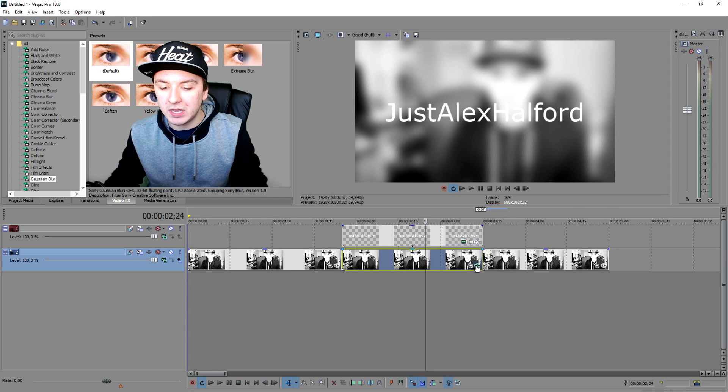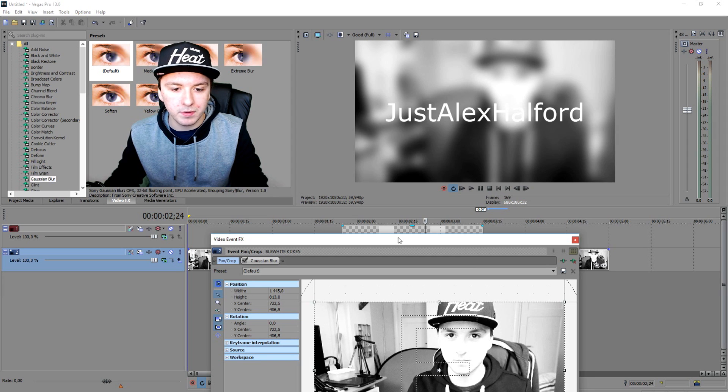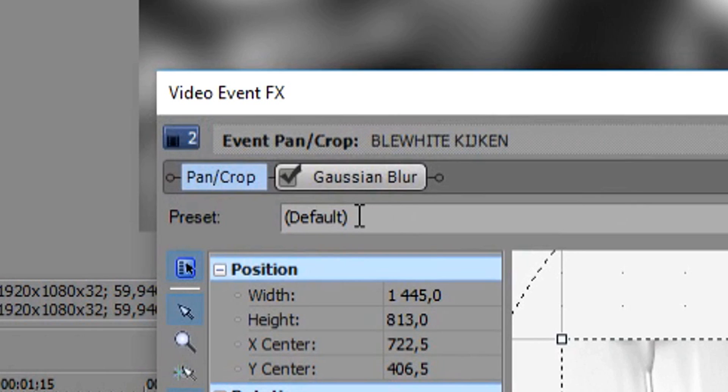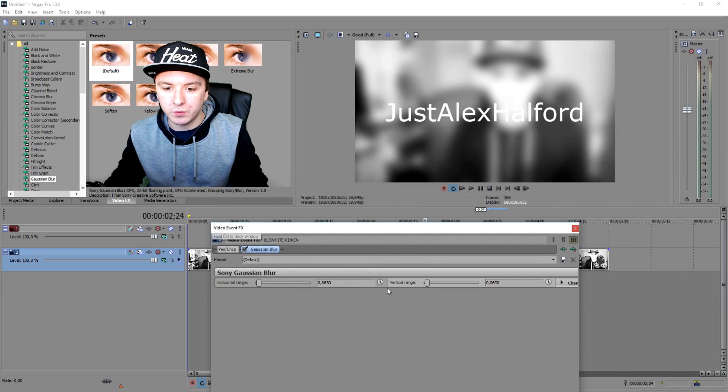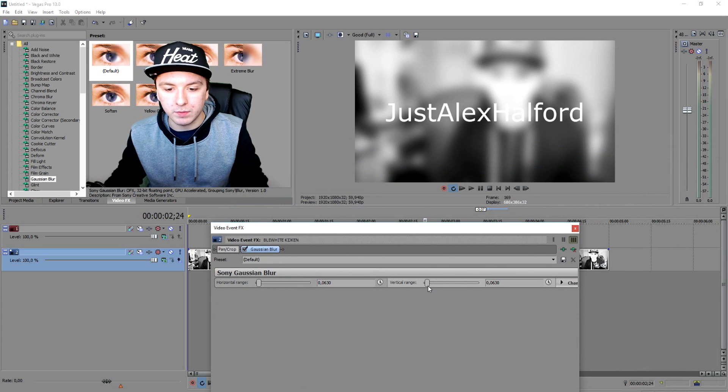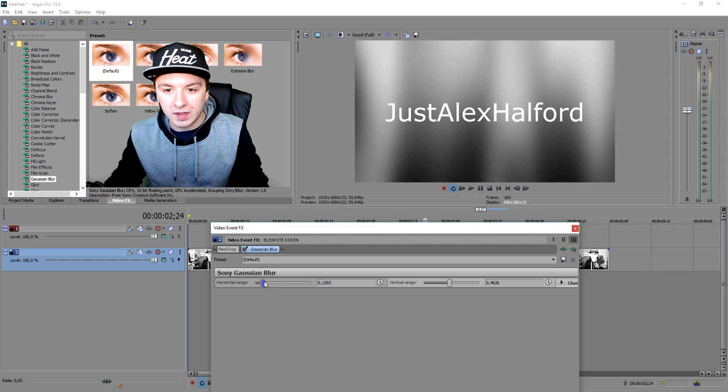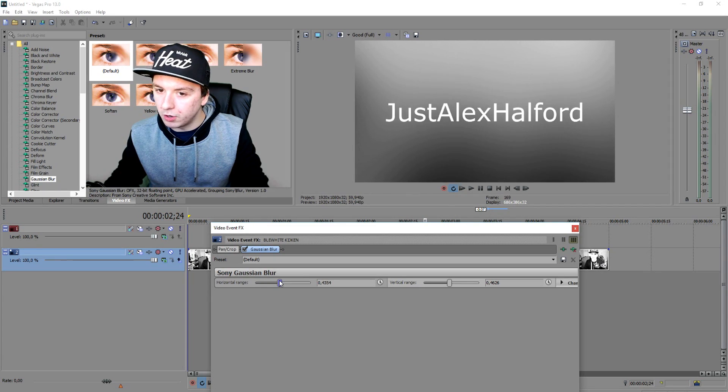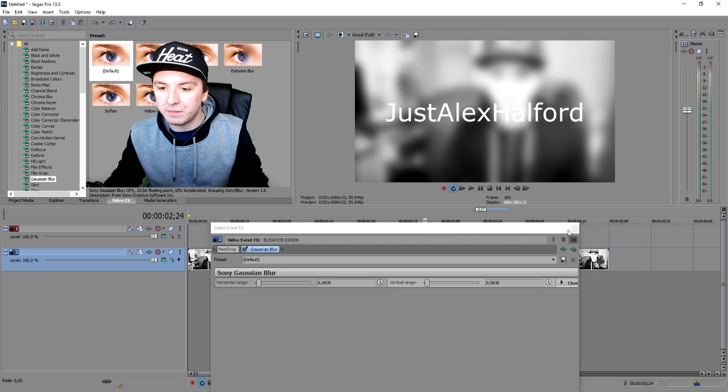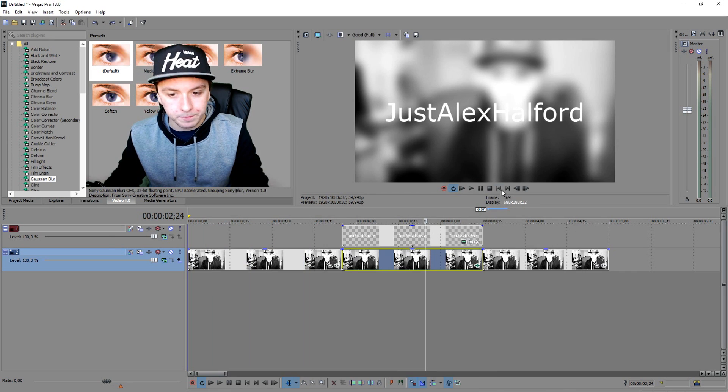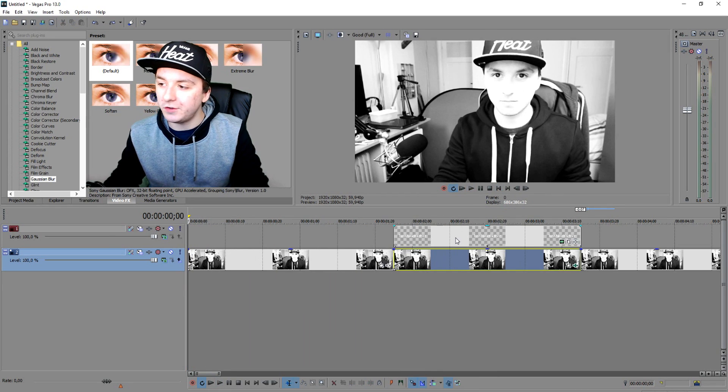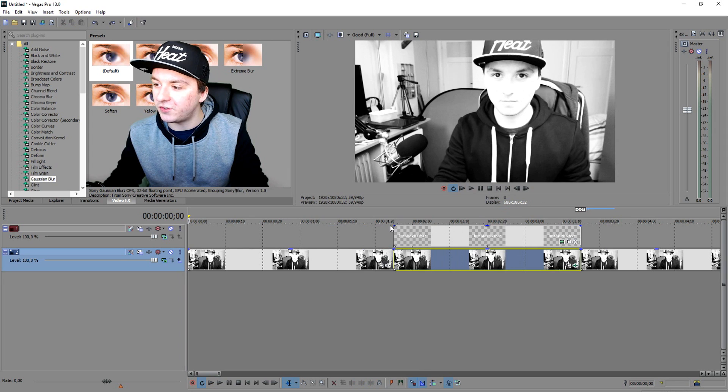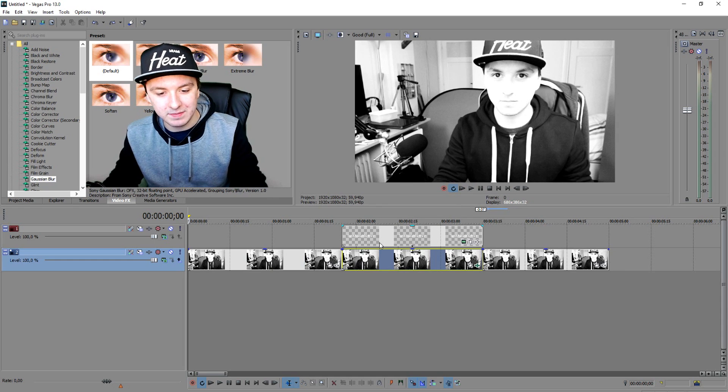You can even make it more blurry. Just click on event pan crop, and then click on Gaussian blur. You have those markers right here, just want to mess around with those. As you can see we can make it a lot more blurry. But I think this is the perfect blur. So if I play it back, you're just going to see that it's sharp right there, and then where I cut it's going to be blurry, and boom it's going to be back. That's what's in this.